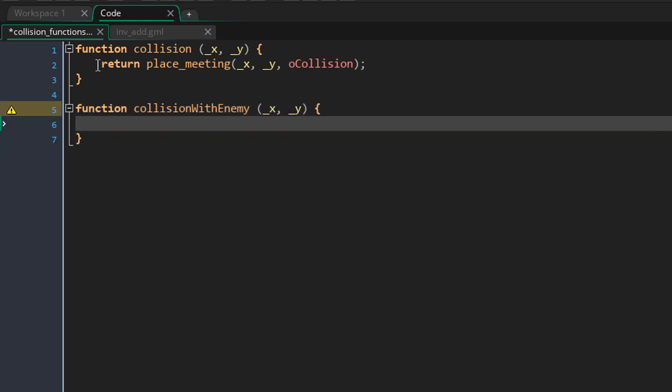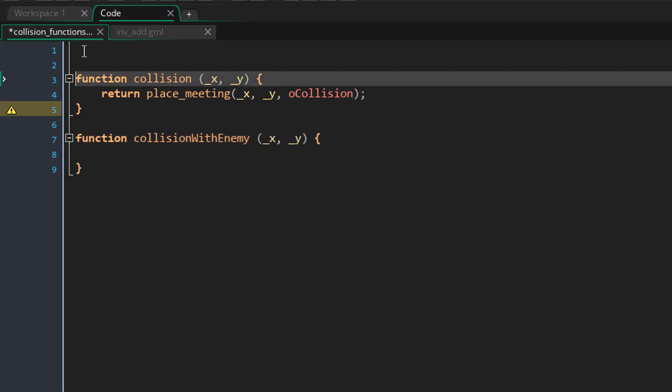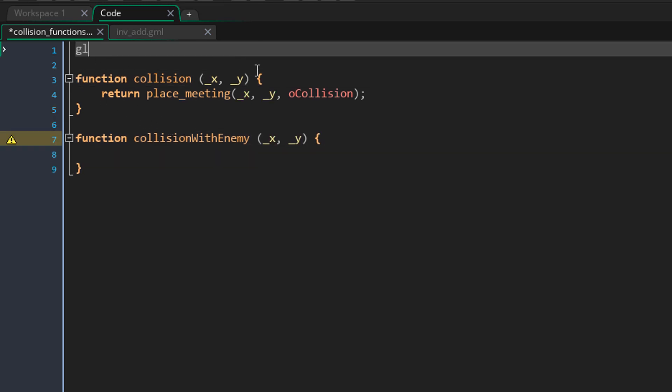Anything you write outside of a function, for example here, will be executed as soon as the game starts, so keep that in mind.